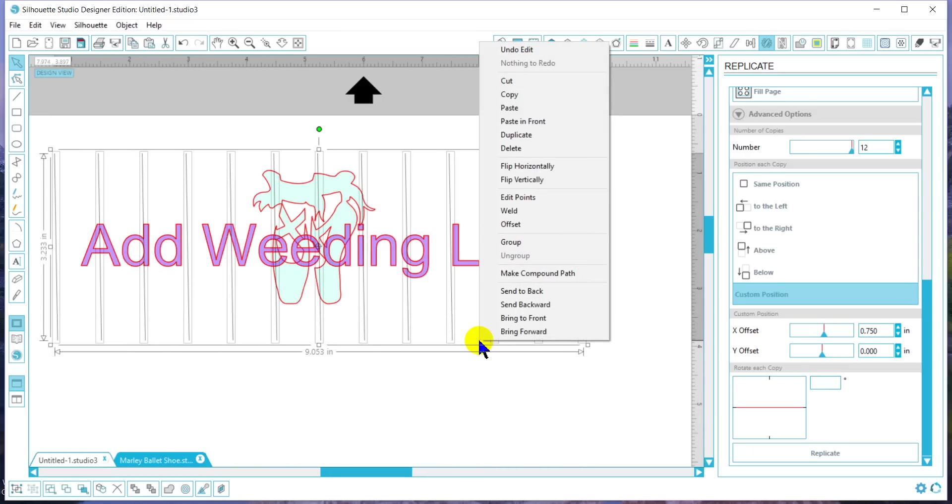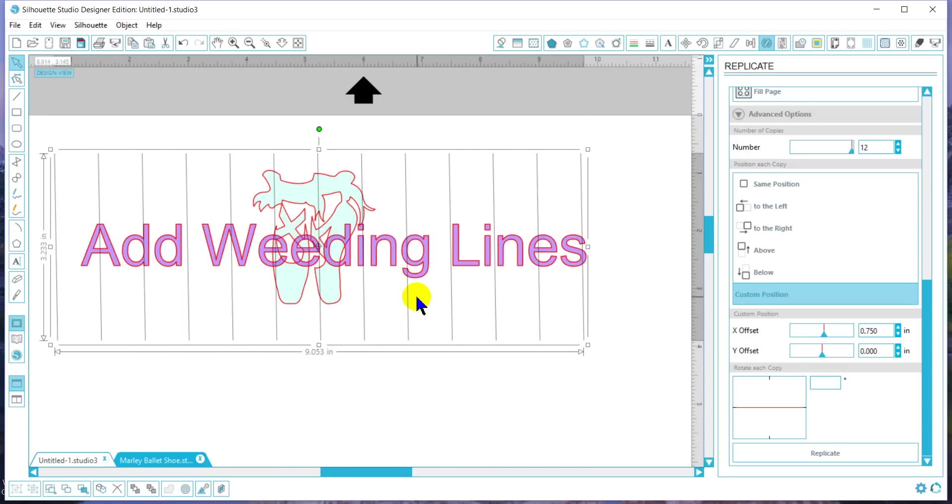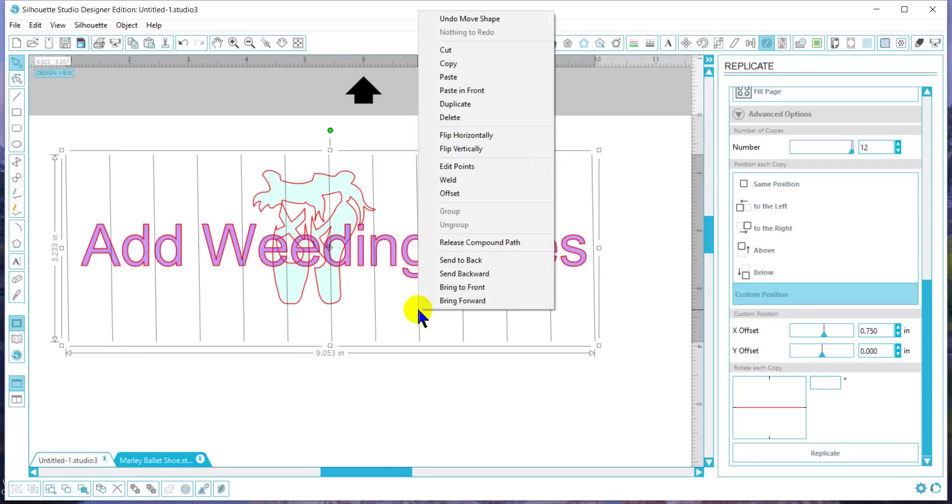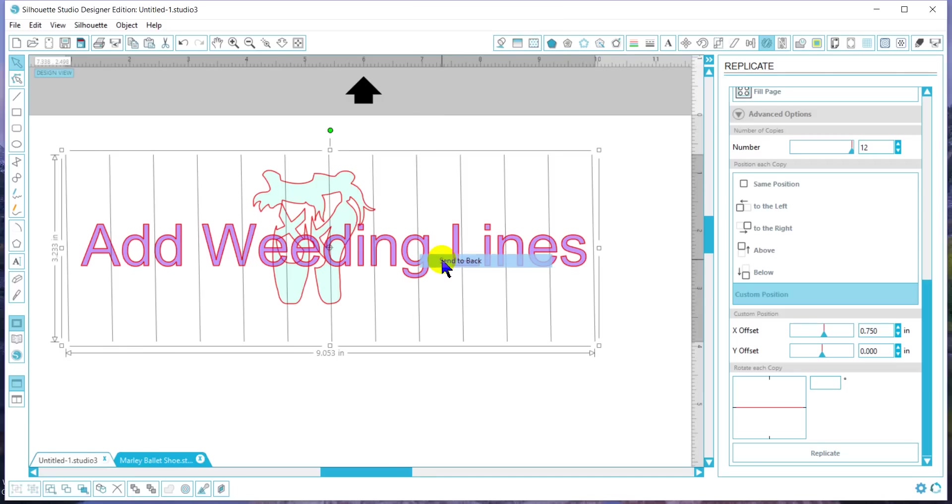From here, I can adjust where I want them. Now what I want to do is send it to the back, and it's important that this is in the back for this to work. Then I'm going to select everything that I have.